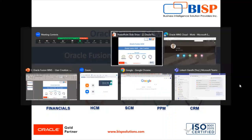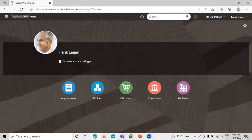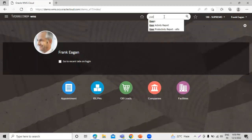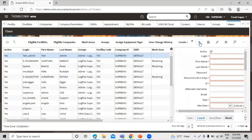Let's move on to the instance. This is the WMS instance home page. In order to create a user, we have to search for 'Users' in the search bar. Click on Users, and we have the 'Create' icon — you can see it here. Click on that to create a new user.